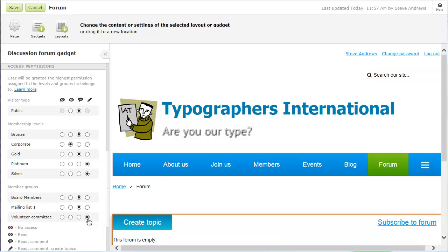If you restrict permissions by both membership levels and member groups, then members will be granted the highest permission assigned to the levels and groups they belong to.